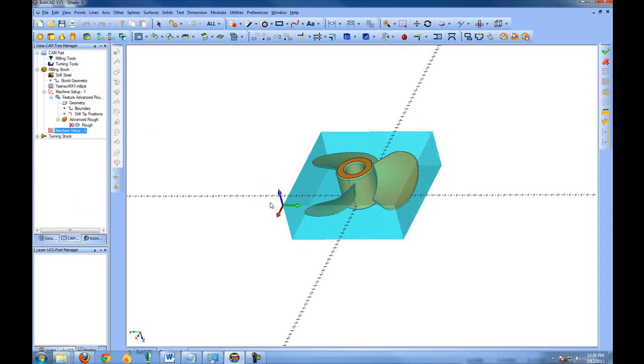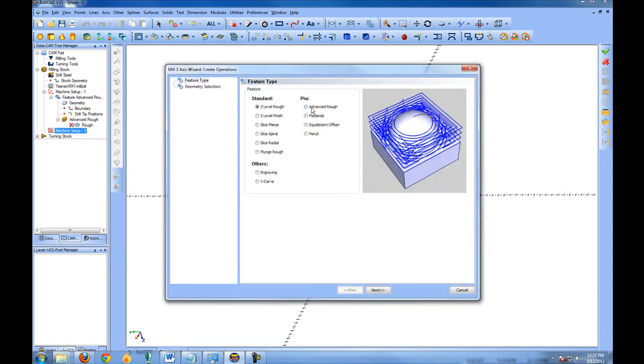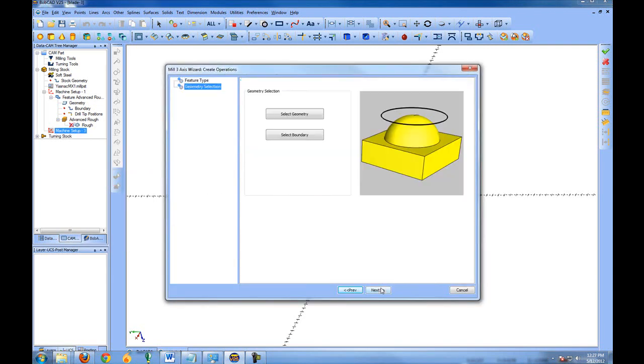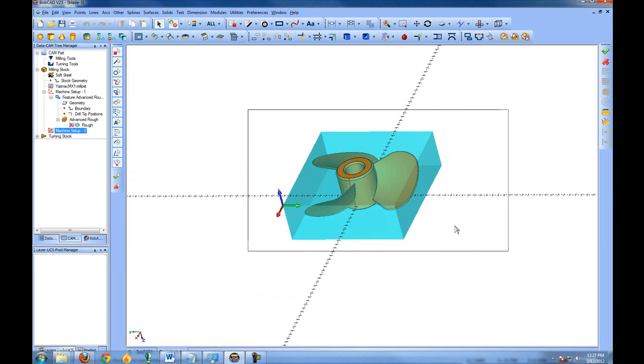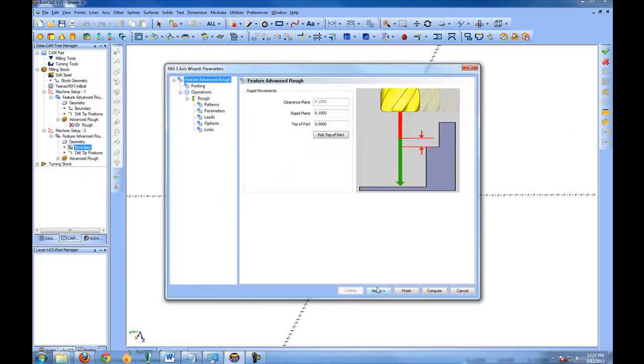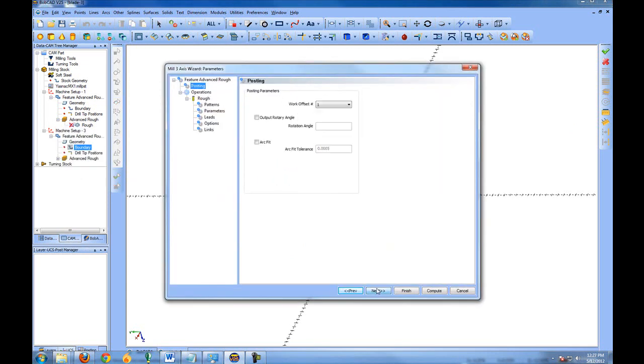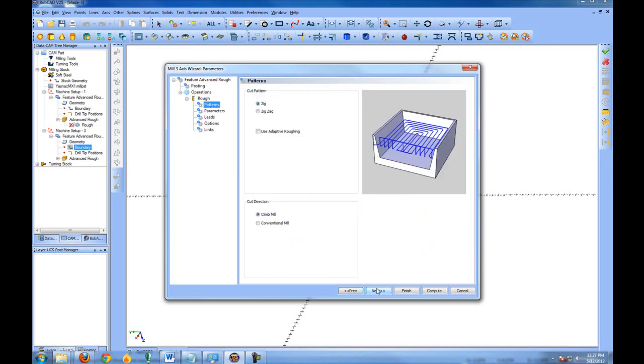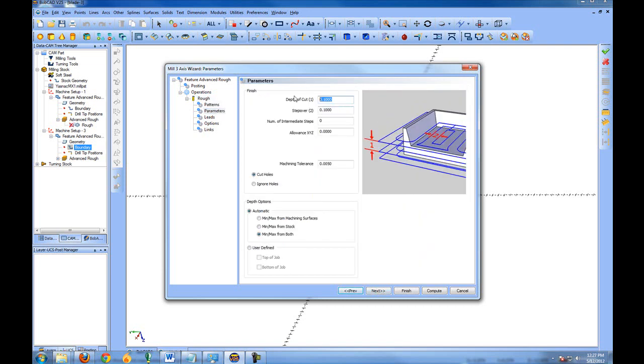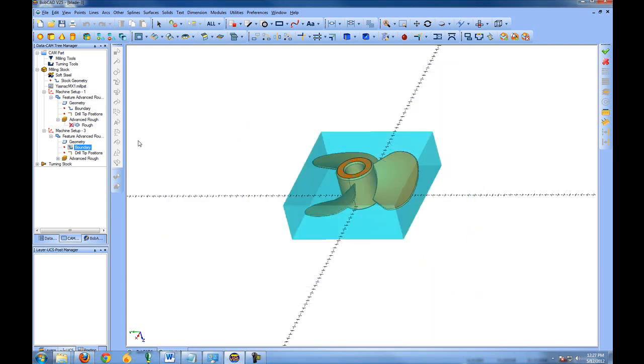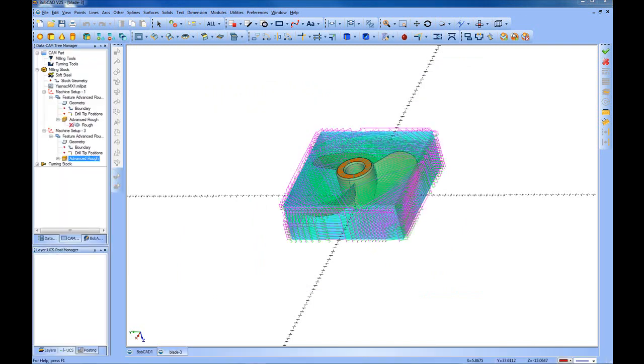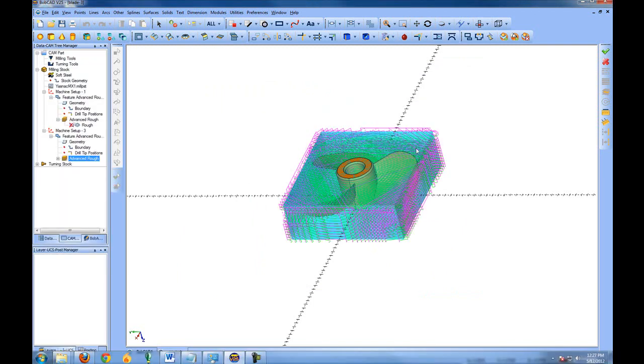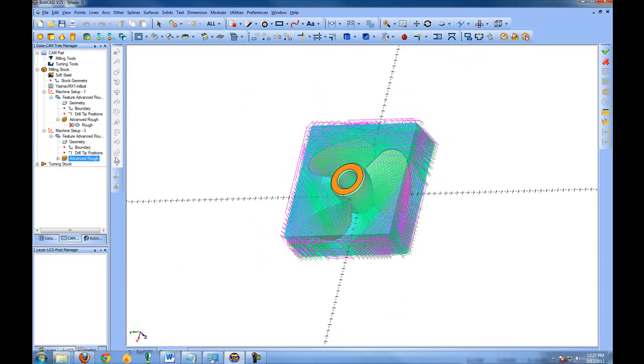This now gives us a new machine origin that we can work with. We can then right-click our machine setup and add the additional toolpaths. For this we'll just choose the defaults and I'll increase my step over and depth of cut a little bit, and then compute the toolpath.